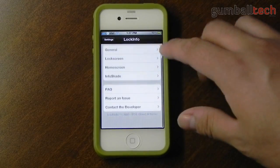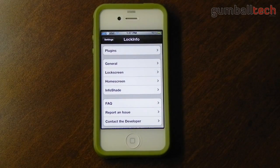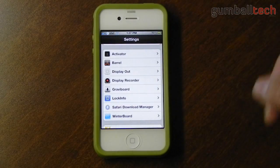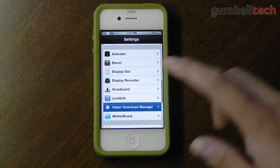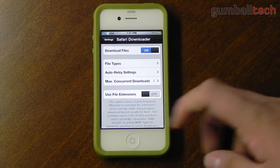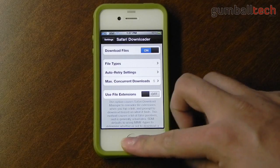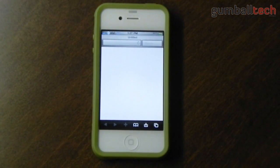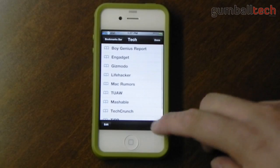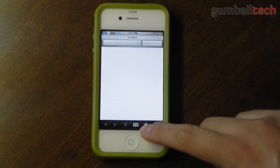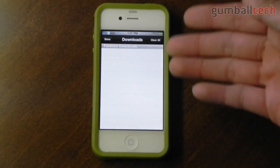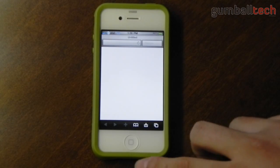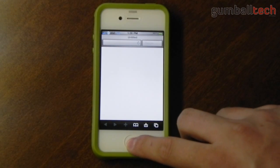Here we have the settings for LockInfo — I usually go through LockInfo on every one of these videos, so I'm not going to do that this time. Here we have Safari Download Manager, which lets you download files of any type right within Safari. There's a new little button on the bottom as your download manager, so I can go anywhere and start downloading files.